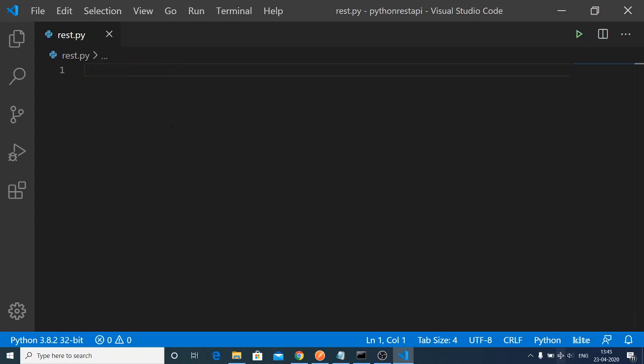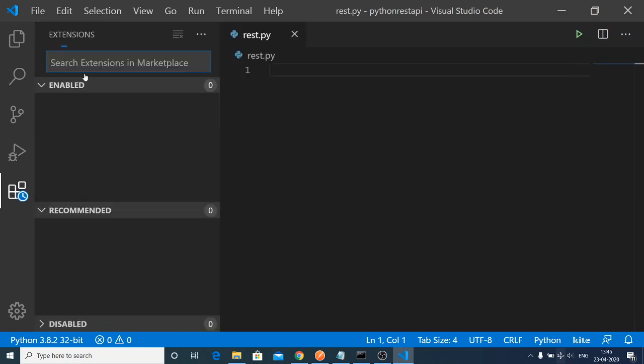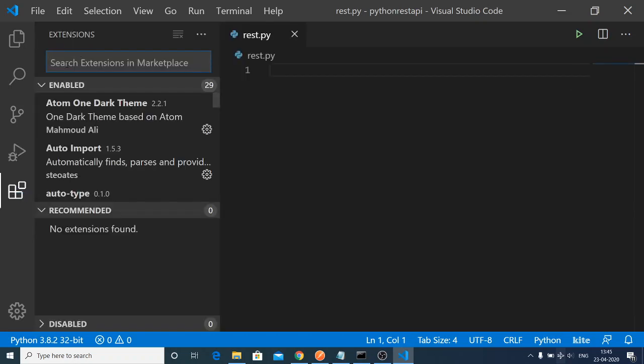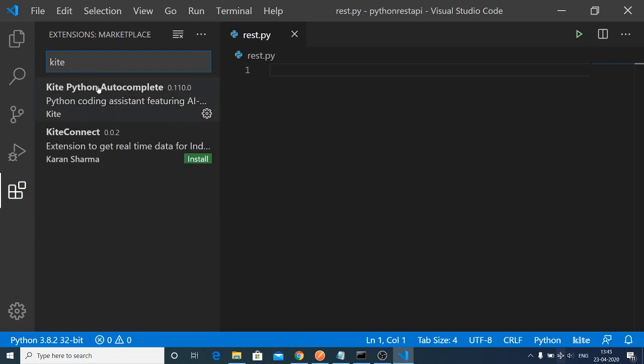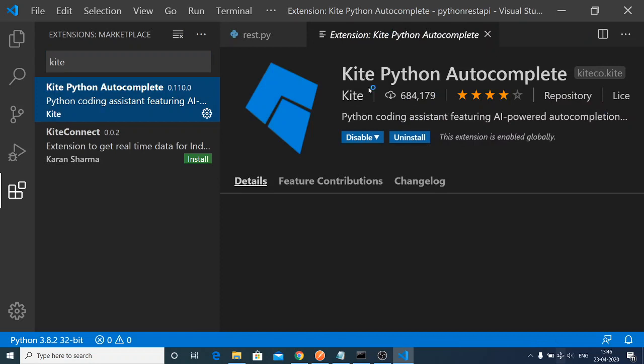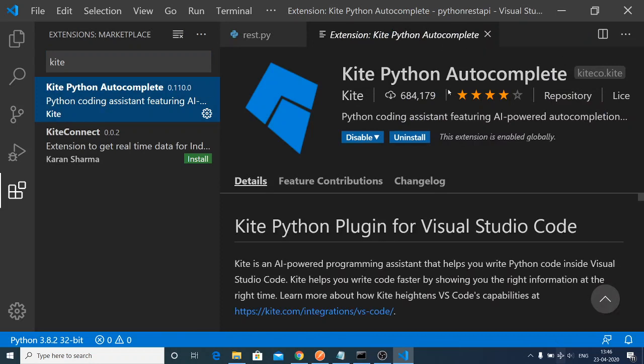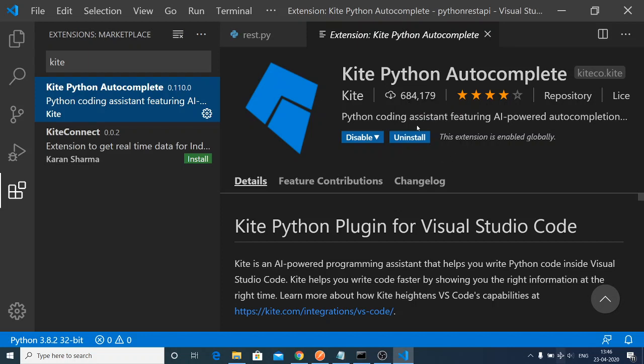This is the extension that I am using. Go to the extensions tab and you will find the extension called Kite. Just search for this extension, Kite Python Autocomplete. You can see that this is a very popular extension with 684,000 downloads.